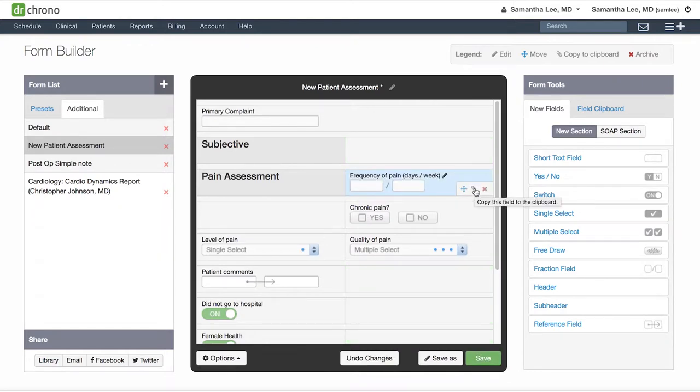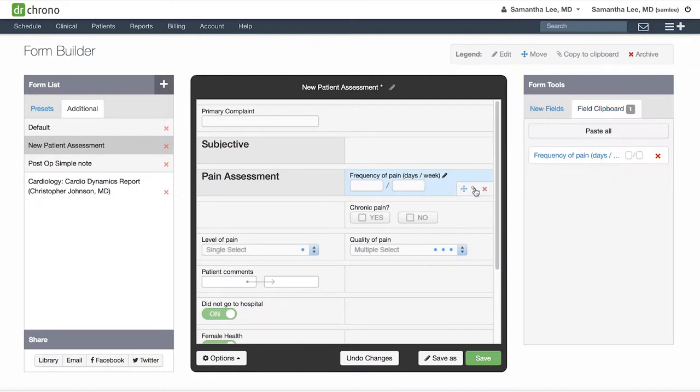You can also use the paperclip icon which will copy this field, including everything in the label name, formatting options, as well as the generated text box, into your field clipboard on the right hand side. This allows you to then paste this specific field into another part of this form or other medical forms.